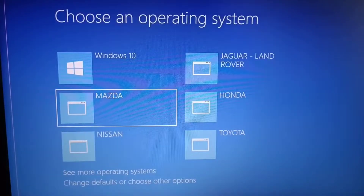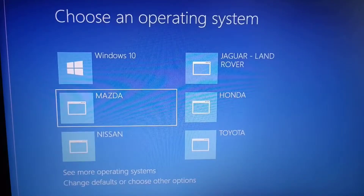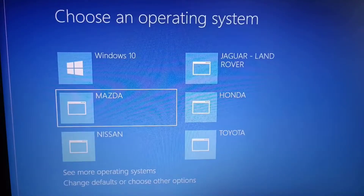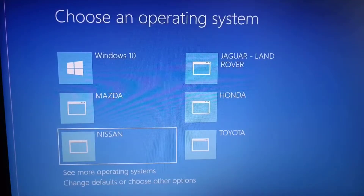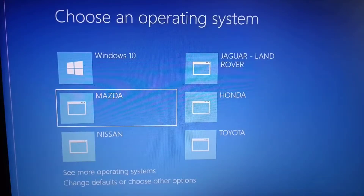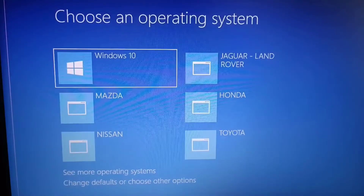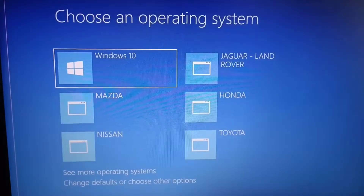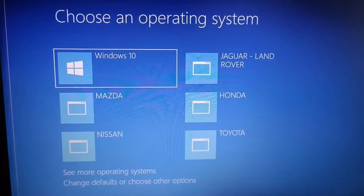Hello. Today I will show you how you can make a multi-boot laptop for car diagnosis. We don't use it in other programs — it is only native Windows installed. I will also show you how you can change these names, like for example Windows 10, to put whatever name you like to show on the screen.